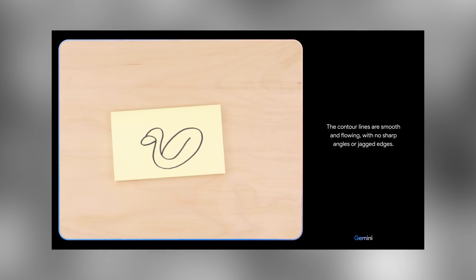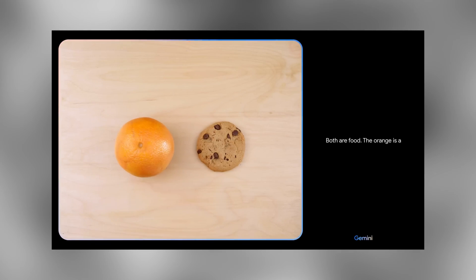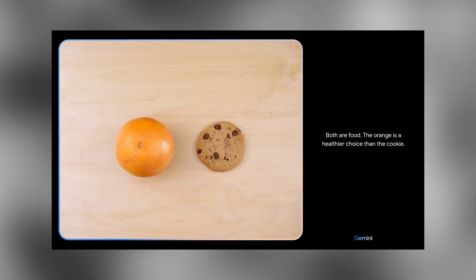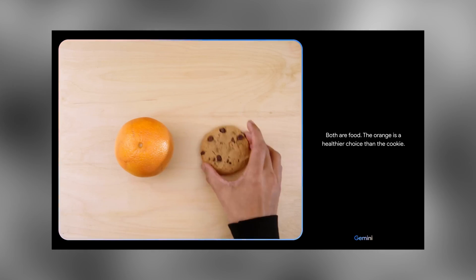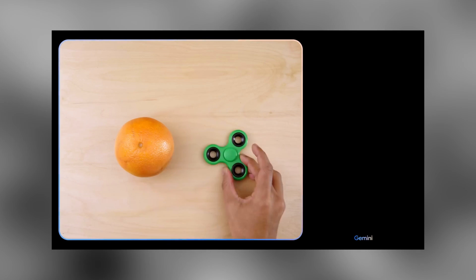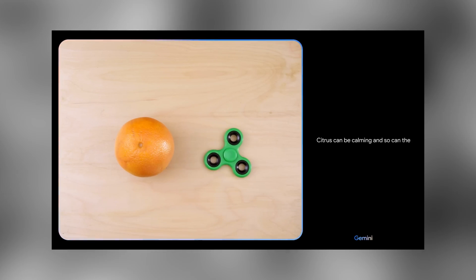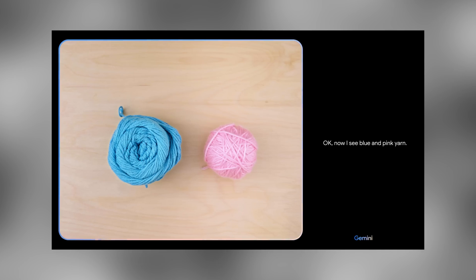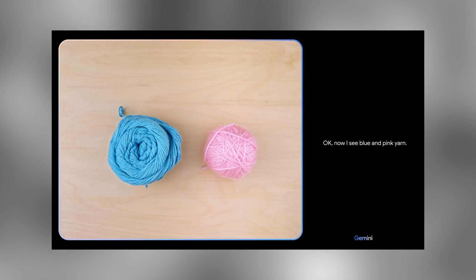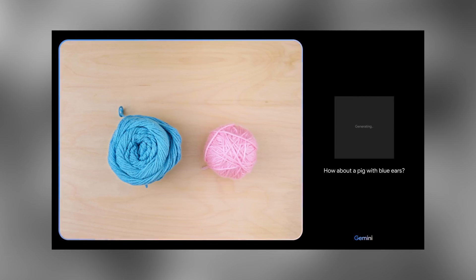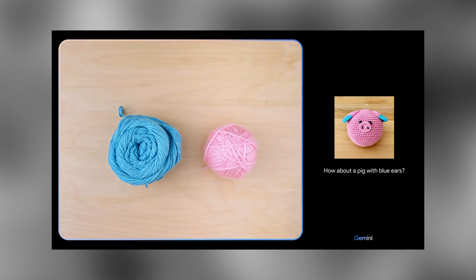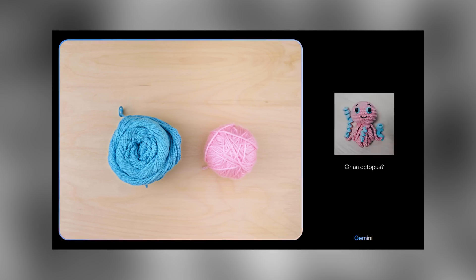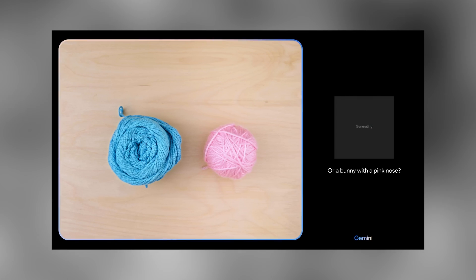Gemini can input and output text like most other LLMs, but it can also view images, understand them, listen to audio, and most impressively, it can generate images on its own. For example: blue and pink yarn, a pig with blue ears, an octopus, or a bunny with a pink nose.